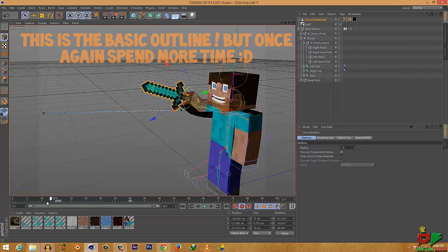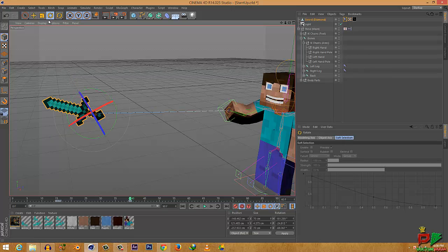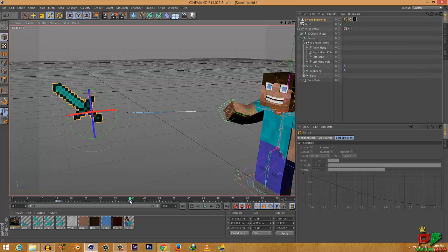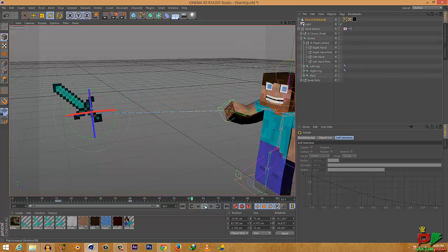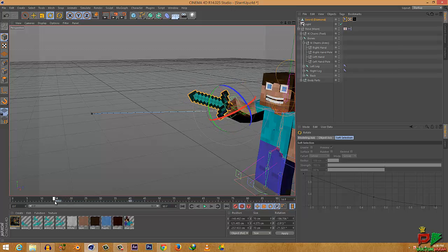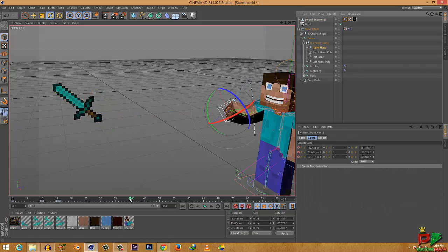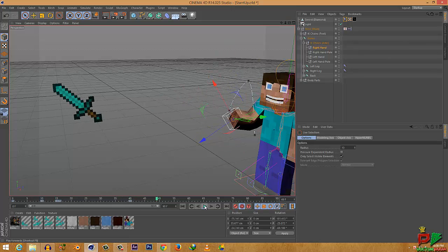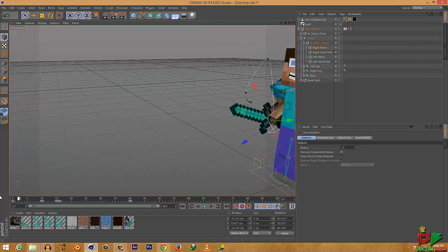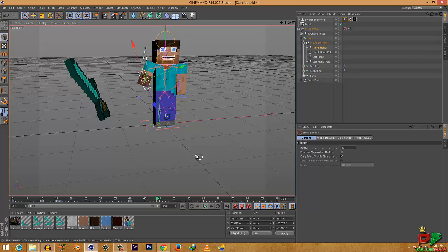At 40 frames, keyframe the position of the sword and drag it forward so it looks like it's flying forward. Now drag the right hand down at 40 frames or any frame you want so the hand follows through after releasing the sword. As you can see, the hand is not going to stop after releasing the sword — it's going to look more natural. That is how you make your character throw the sword.